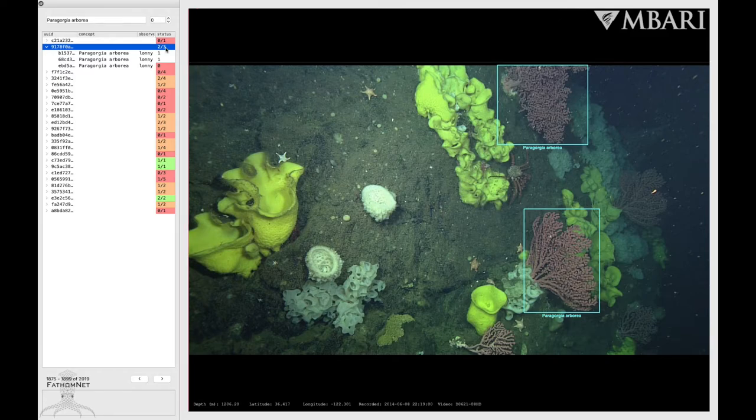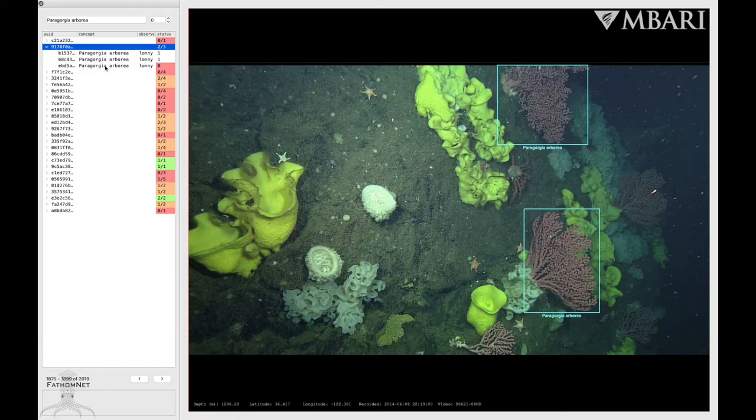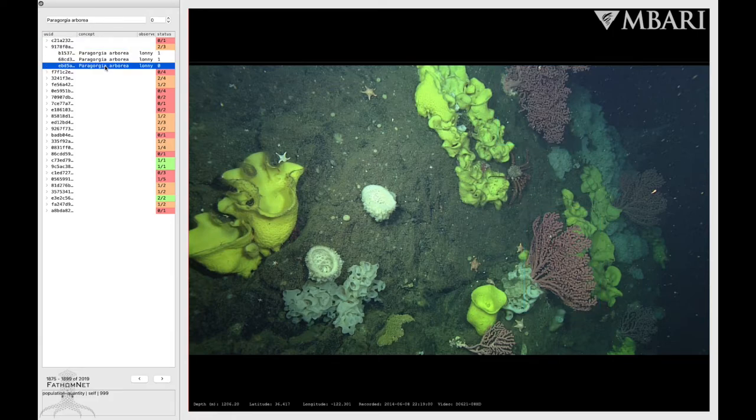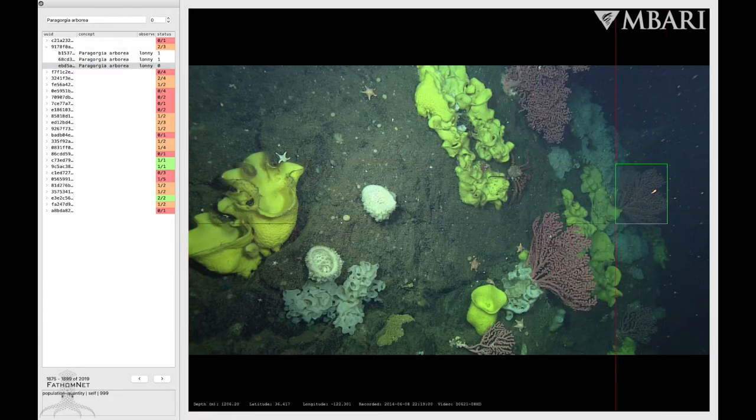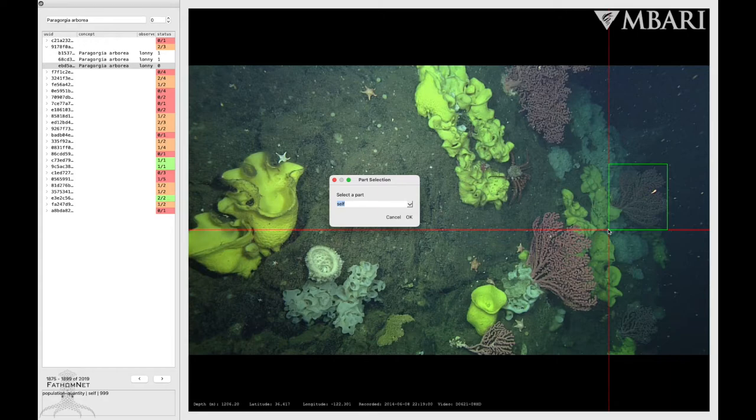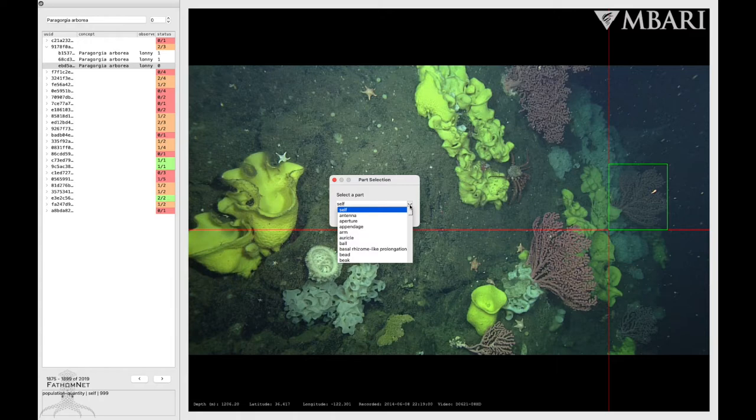To add localizations, click on the annotation that you want to box. Then click, drag, and release. A dialog box will ask you to select a part. Self is a default setting, meaning you're localizing the entire organism, but you have the ability to select parts of an organism if needed.